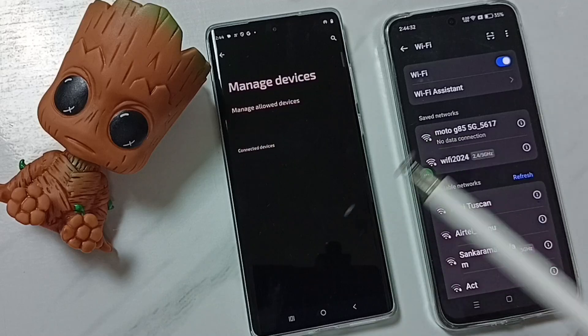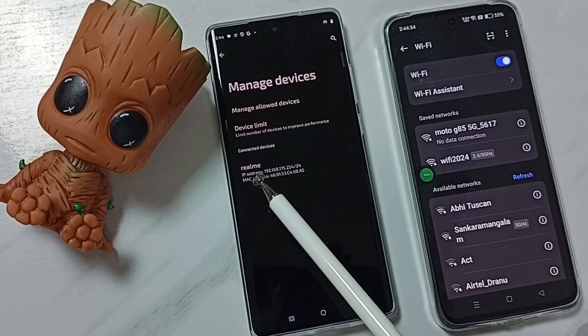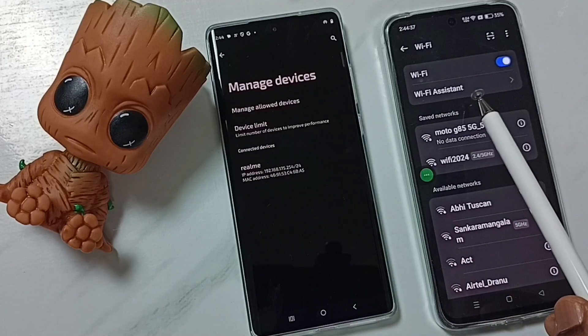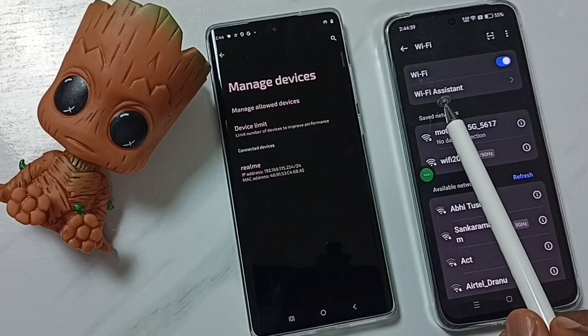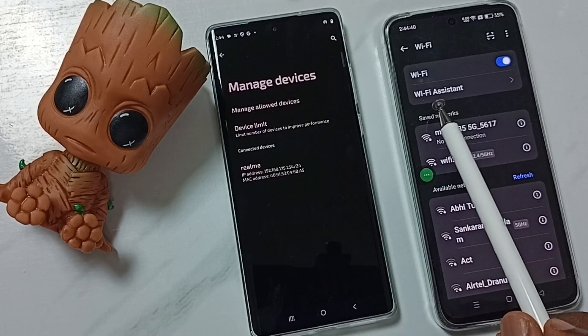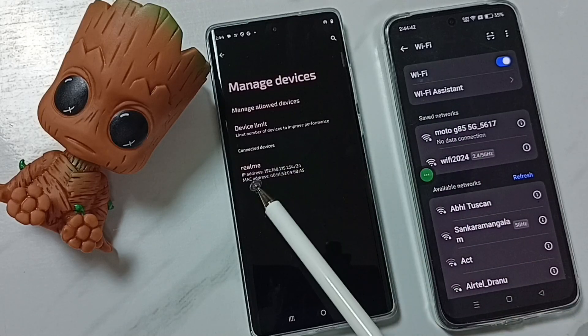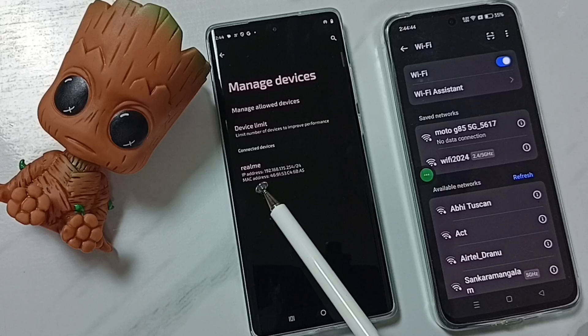here you can see the name of the connected device — 'Realme' — that is the name of this mobile phone. I am going to disconnect this mobile phone from this Wi-Fi hotspot. Here you can see the IP address